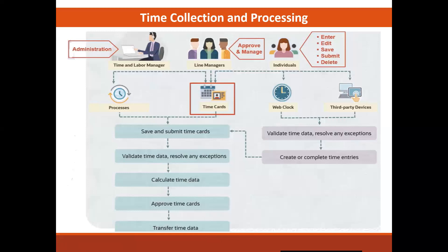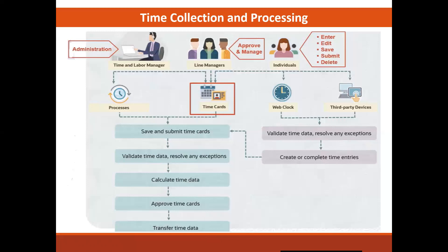These managers can review, report and submit time on behalf of their workers. There is also the time and labor manager, for which we deliver a separate time and labor administrator role who can access time cards to report, review and process time. They administer the time and labor process and resolve any issues that may arise.